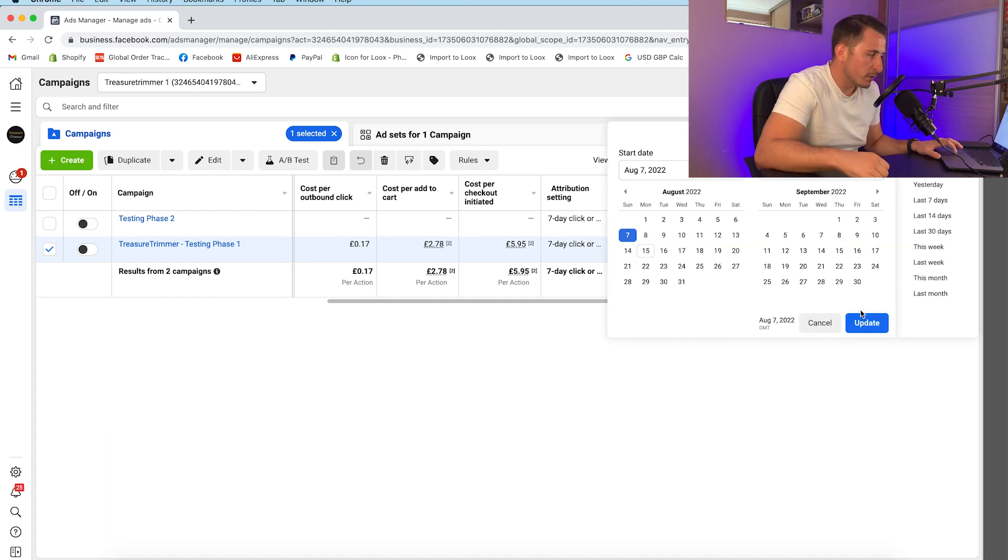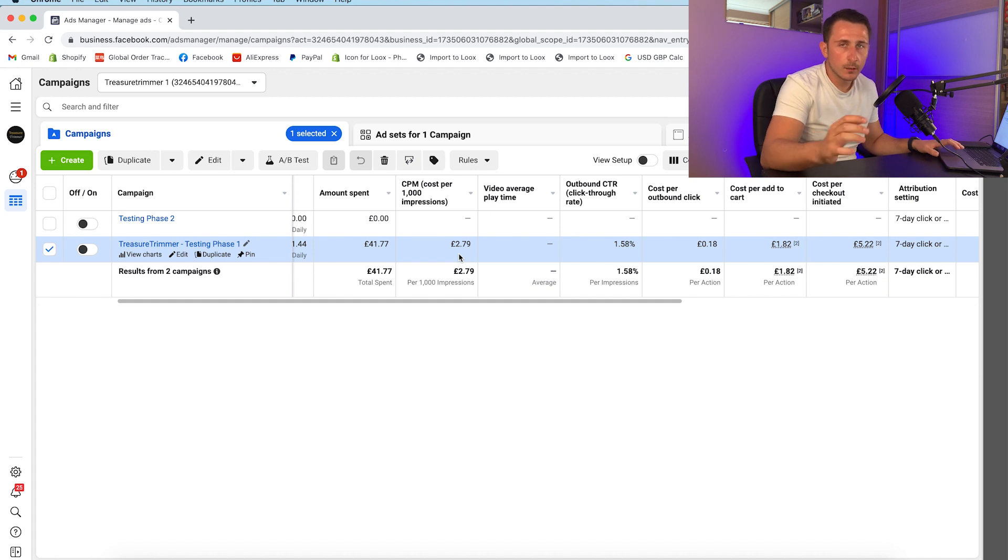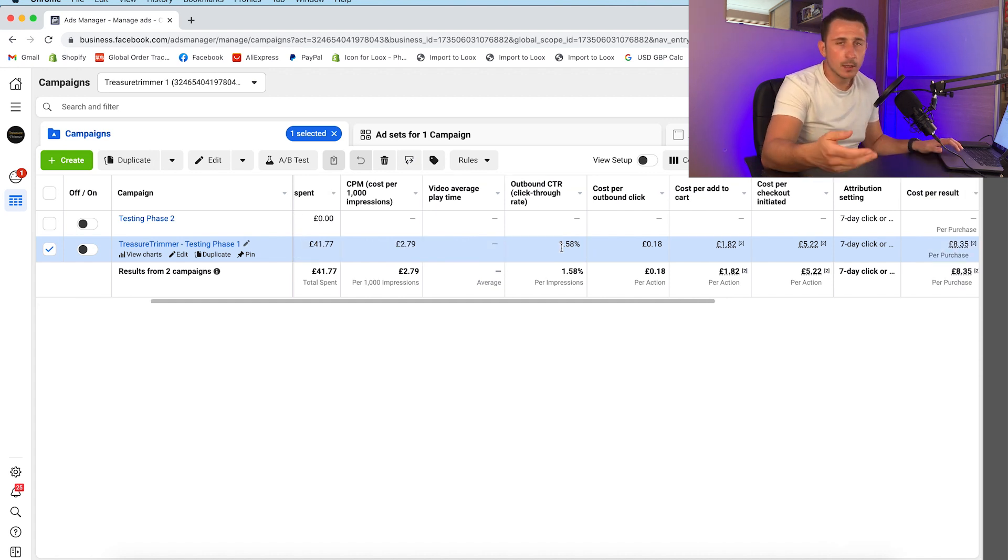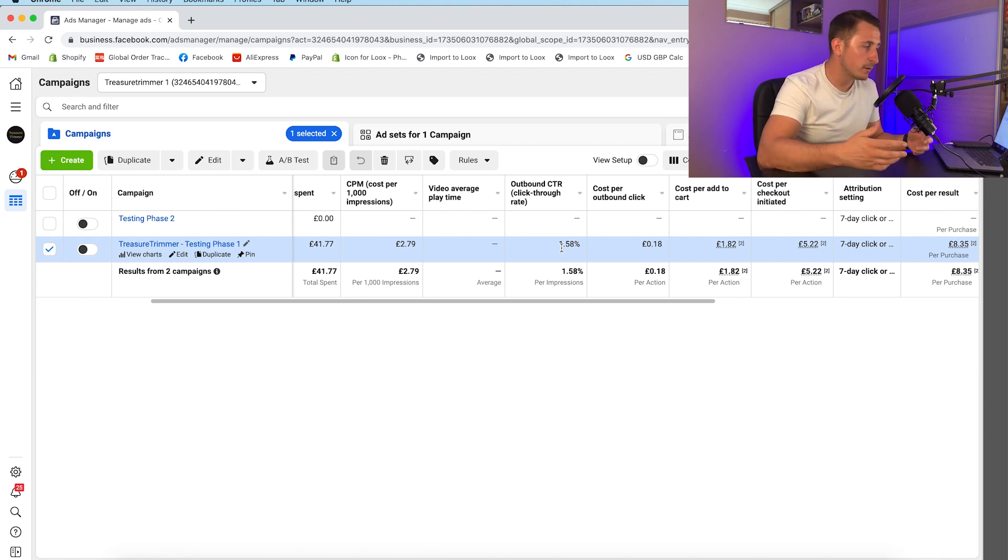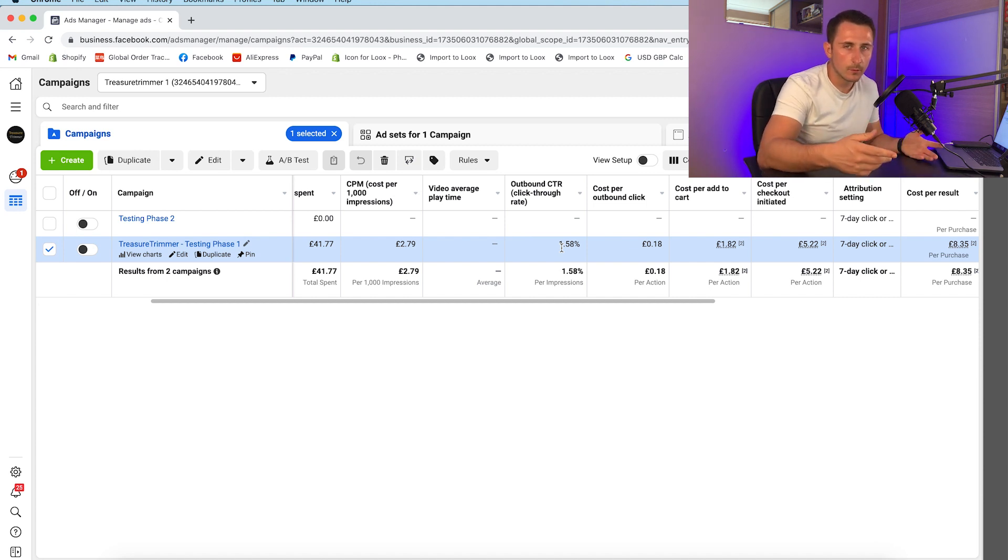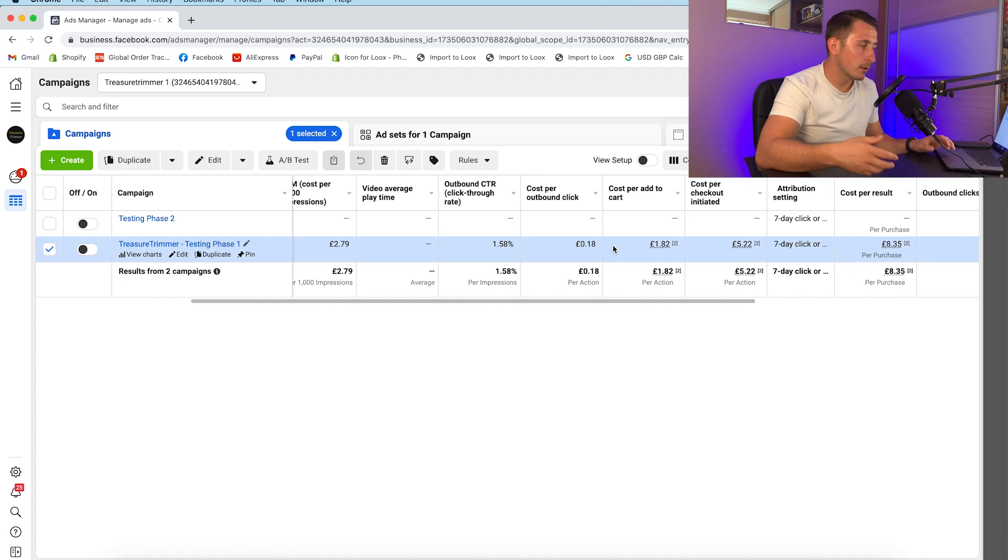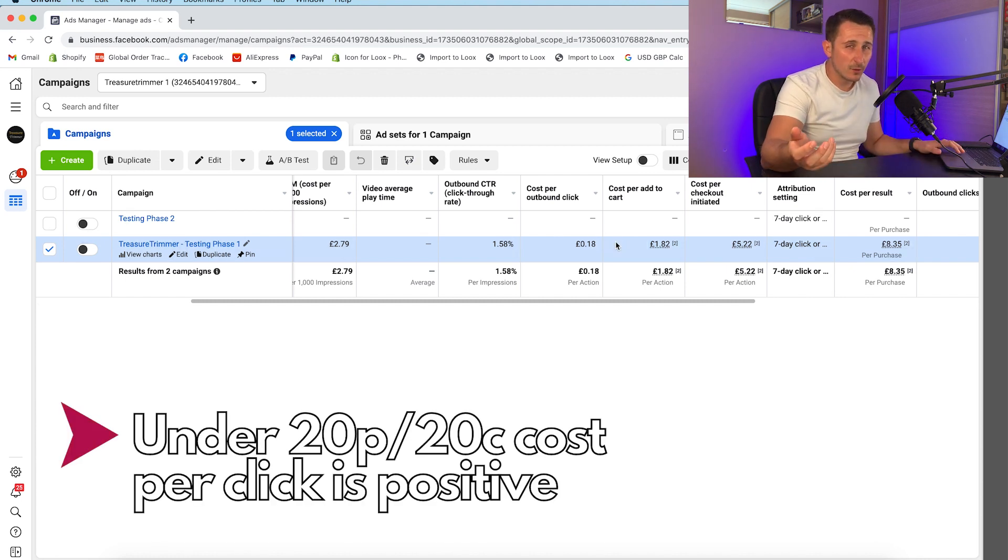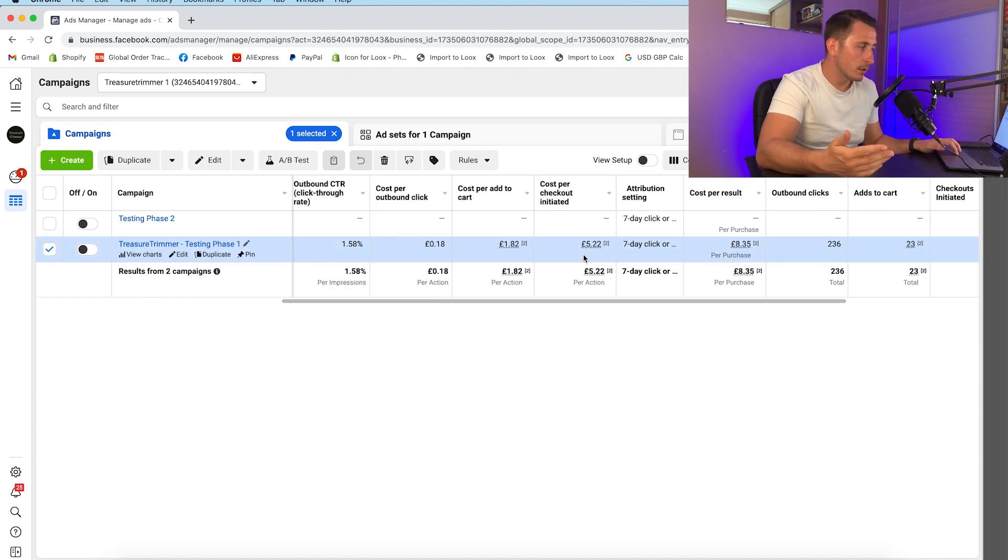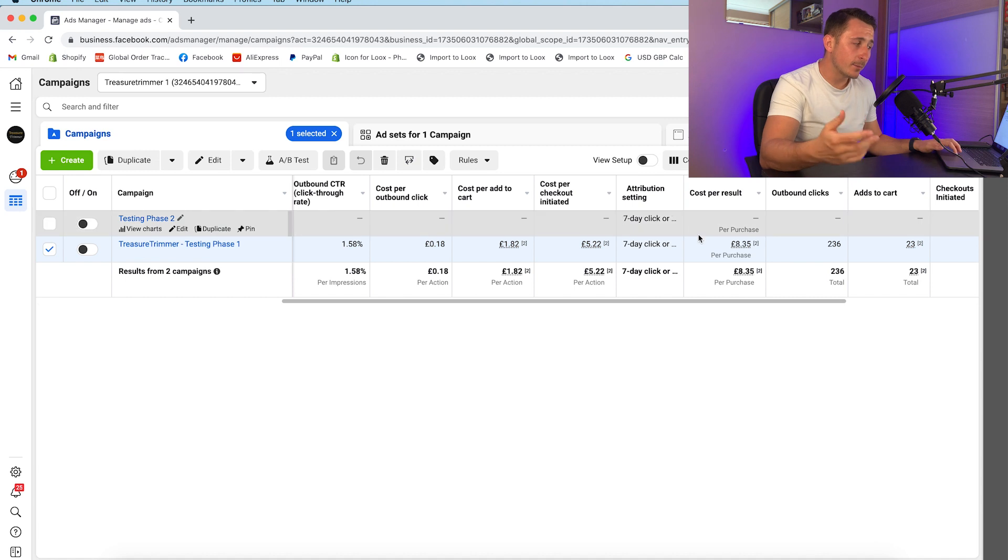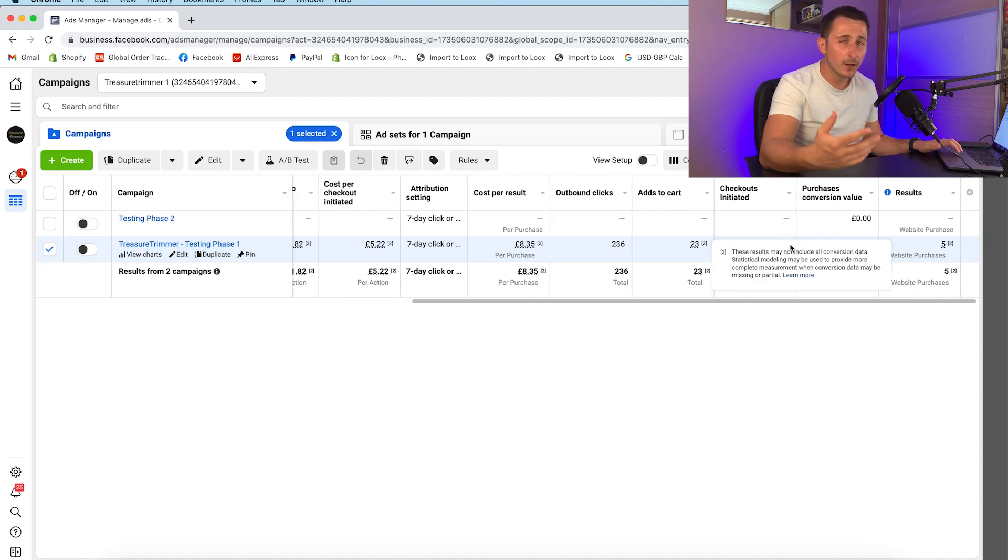Moving on to Sunday the 7th, CPM's gone a little bit higher. Outbound click through rate 1.5%, now this was under 1% on the first day. The better the targeting gets, the higher this number tends to be. Cost per add to cart £1.82, which is really good. Cost per checkout initiated £5.22, and cost per result £8.35. This is because we made 5 sales on the third day.